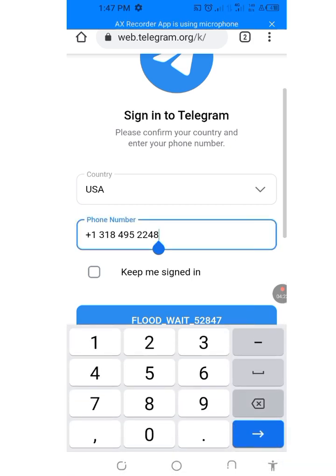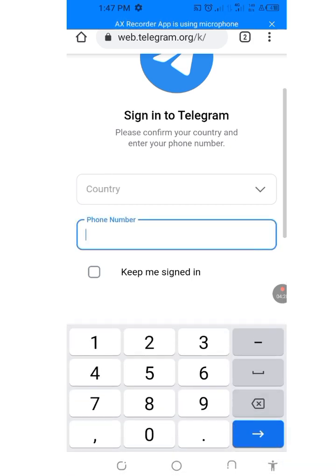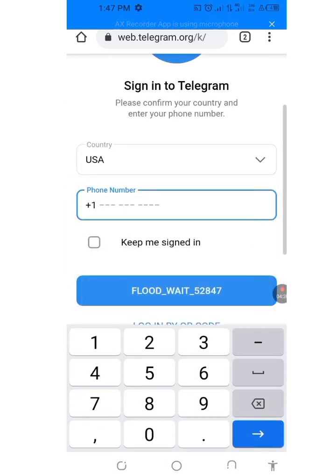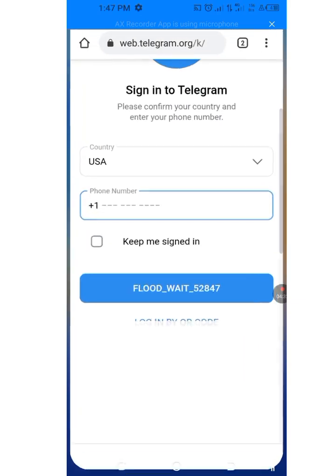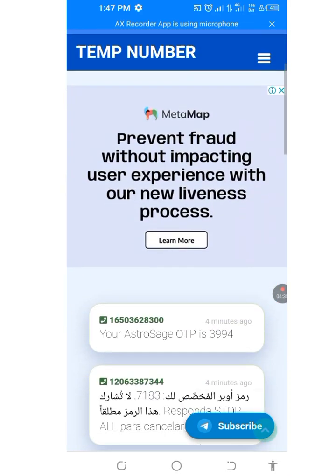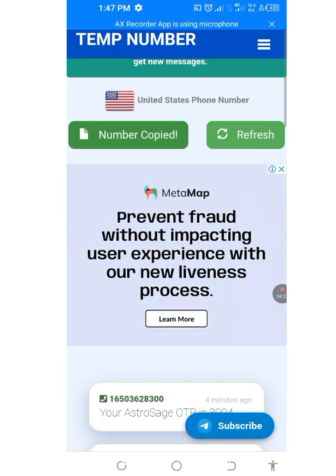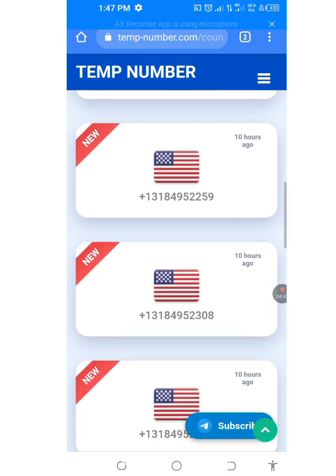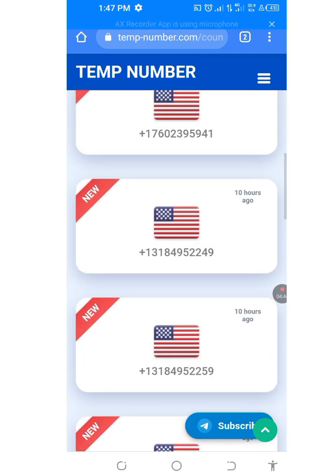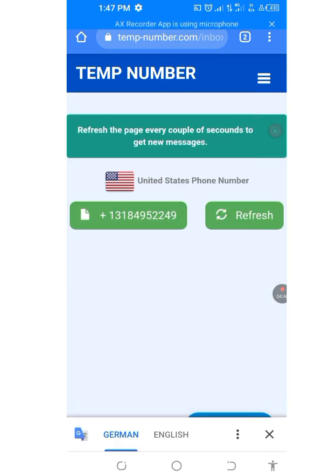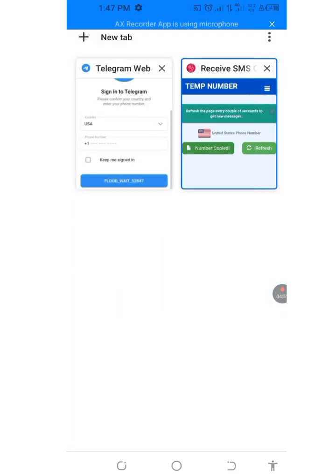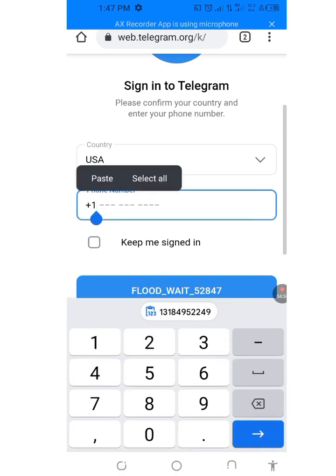Let's change the number. Let's put United States again and change the number. Let's use the second one — let's use this one. Tap on it, copy it, go back, then paste it.